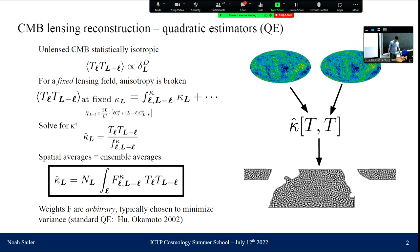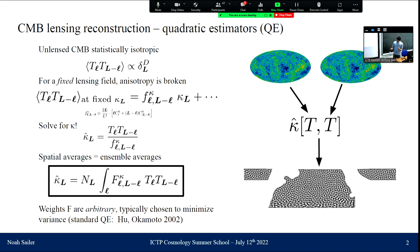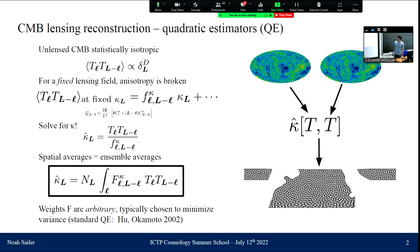How do we actually measure this lensing convergence? Statistical isotropy forces the two-point correlation function in Fourier space to be diagonal. Now if we average over realizations of the CMB but fix the lensing field, we inherently break isotropy. This two-point correlator ends up picking up off-diagonal contributions proportional to the lensing field, and this is our starting point for deriving an estimator for the lensing convergence.